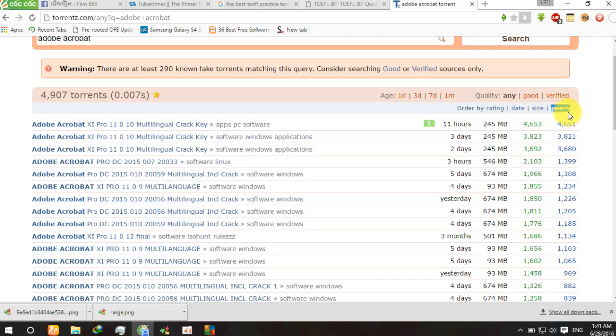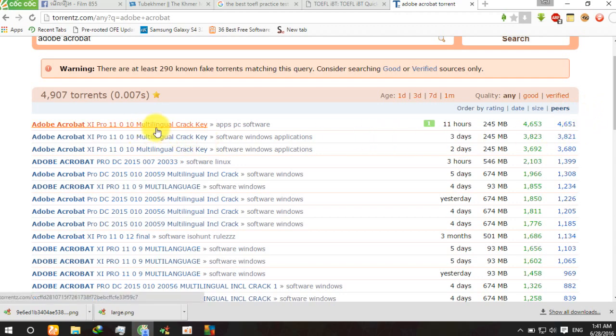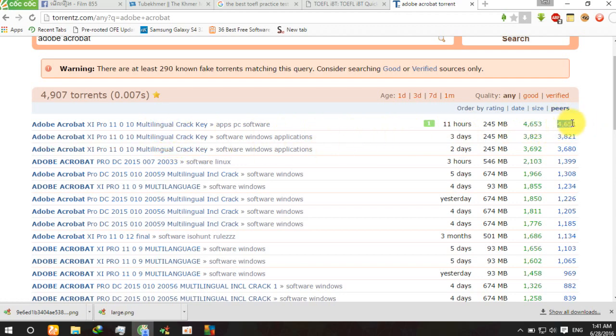If there are more peers, it means that you can download with the fastest speed, so you need to choose the software with a lot of peers.